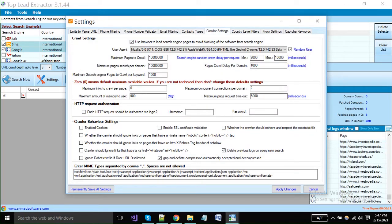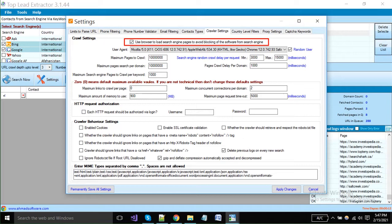Here you can see crawler settings. If you are an expert person, you can also change these settings. I just want to show you one important thing here. You can enable this option to use the browser to load your pages while execution. In this way, you can avoid blocking from search engines.